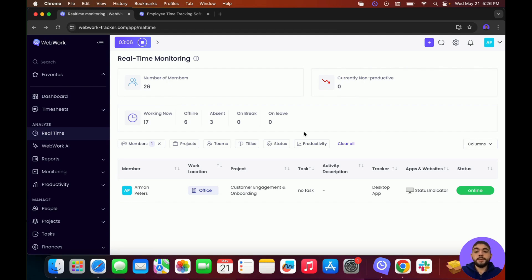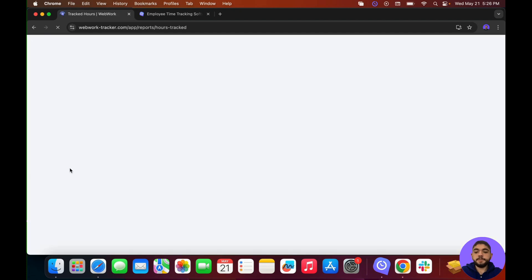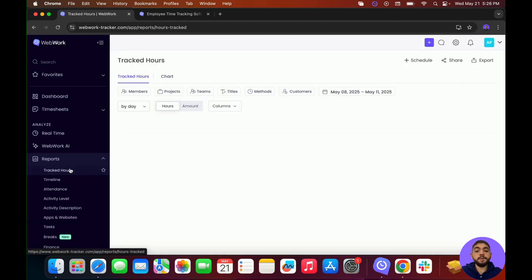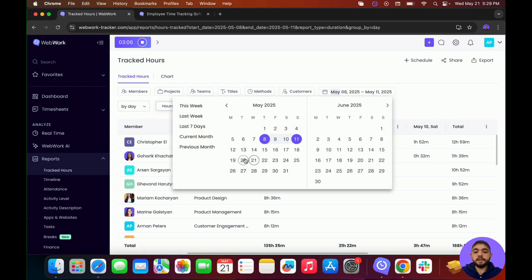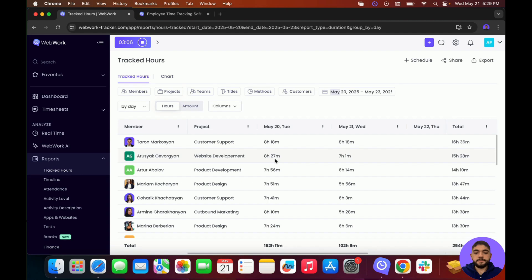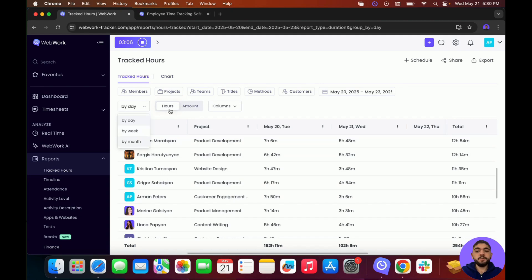To get a better understanding of how much time your members have tracked, go to Reports, then click on Tracked Hours. Here you'll see the current tracked hours for all members. For example, I can change the time frame to show from May 20th until May 23rd and see the amount of time tracked for those specific days — for instance, on May 20th I tracked 7 hours and 50 minutes, and on May 21st I tracked 3 hours and 6 minutes. You can also view by day, by week, or by month, and change the viewing method between hours or amount.